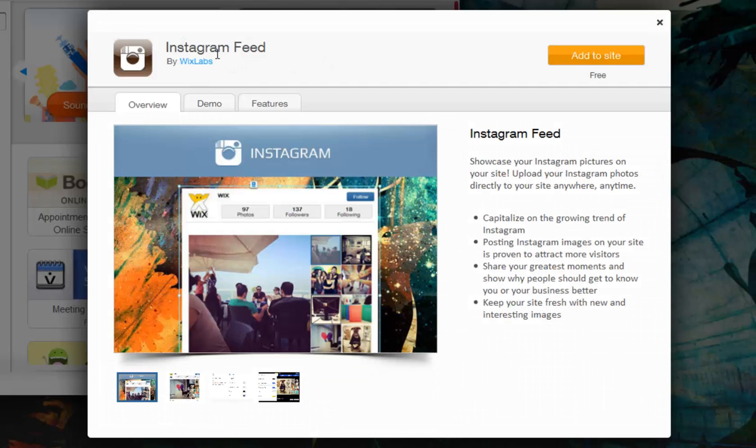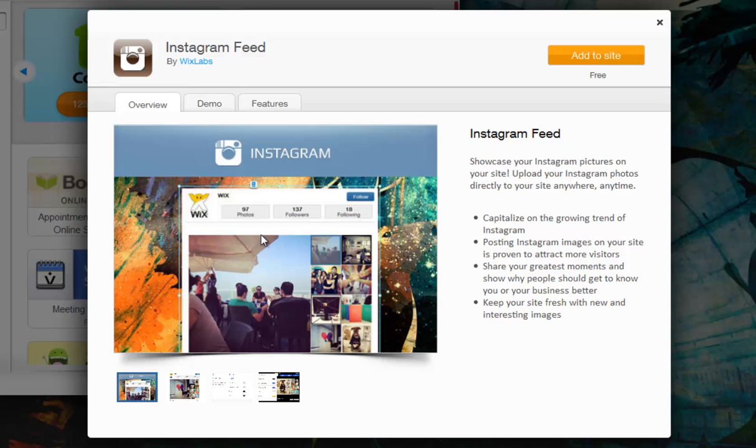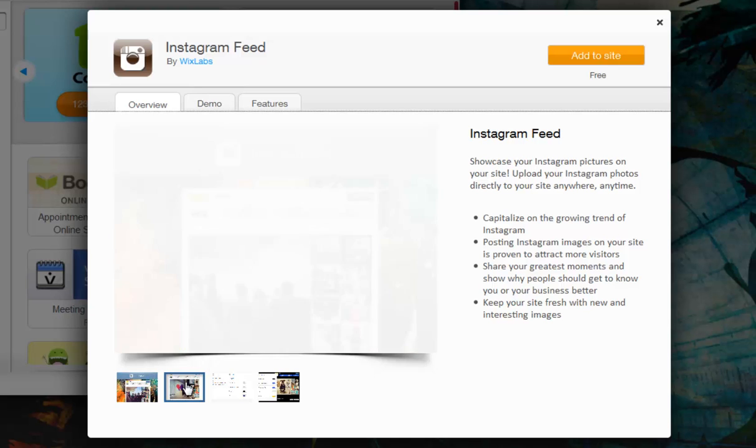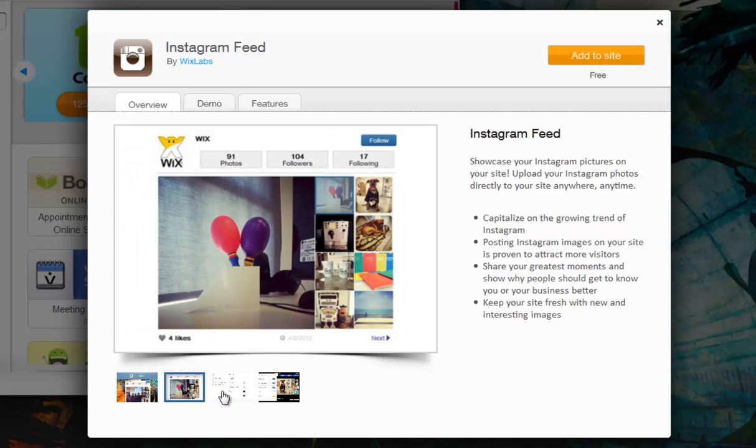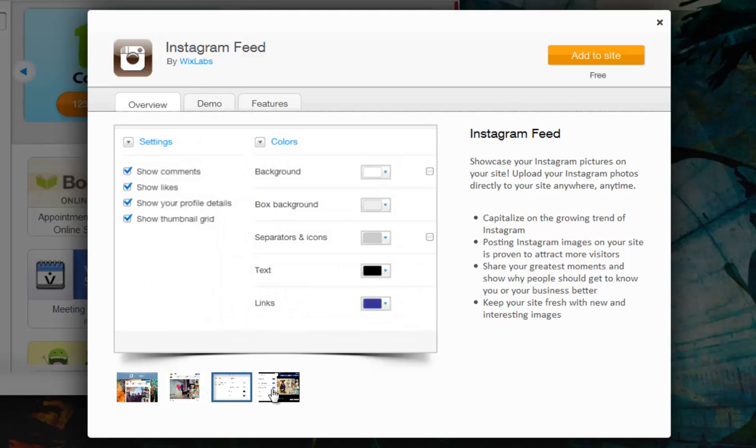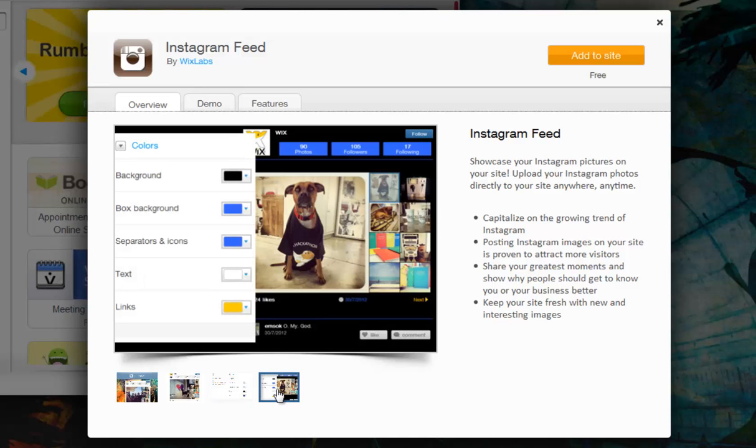You can add Instagram to your Wix site and share a live feed of your life through photos. This is a Wix Labs app that you can connect to your existing Instagram account. Your site visitors can see your Instagram feed and they can comment on and like your photos.